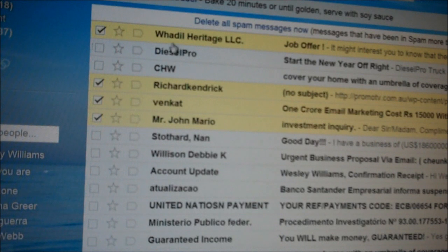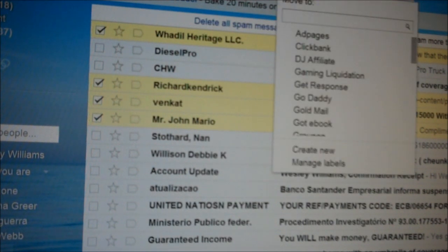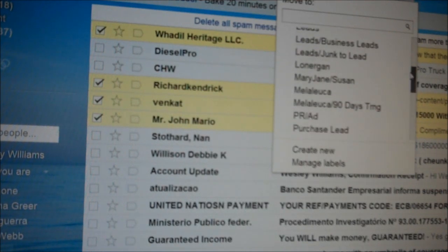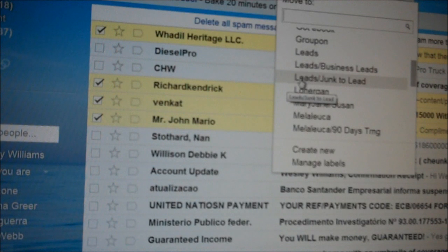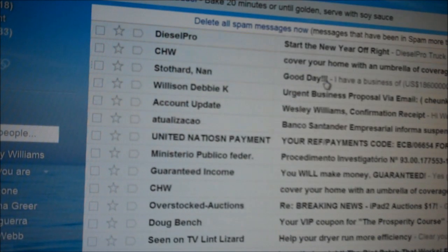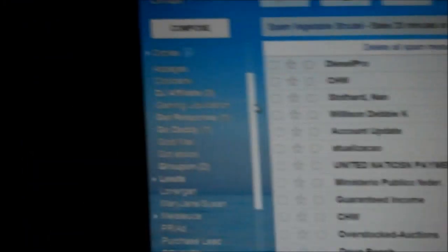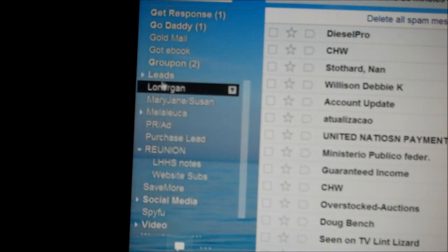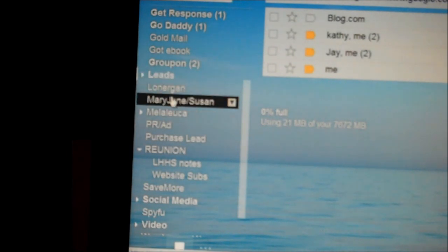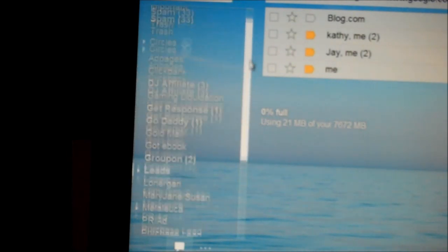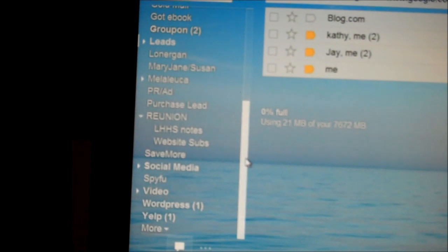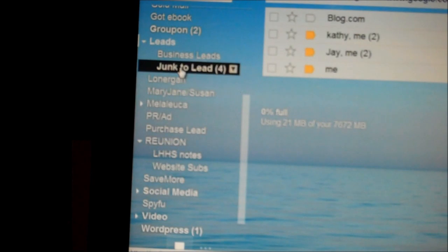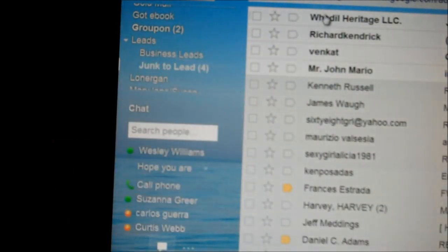I've got them highlighted. I haven't even opened these up, so they're not a virus in my computer at all — they're not nasty or whatever. All I've done is highlight those. What I had already set up is a folder that says 'junk to lead.' So all I did was switch those people over there. Junk to lead — I click on that, and there they are.